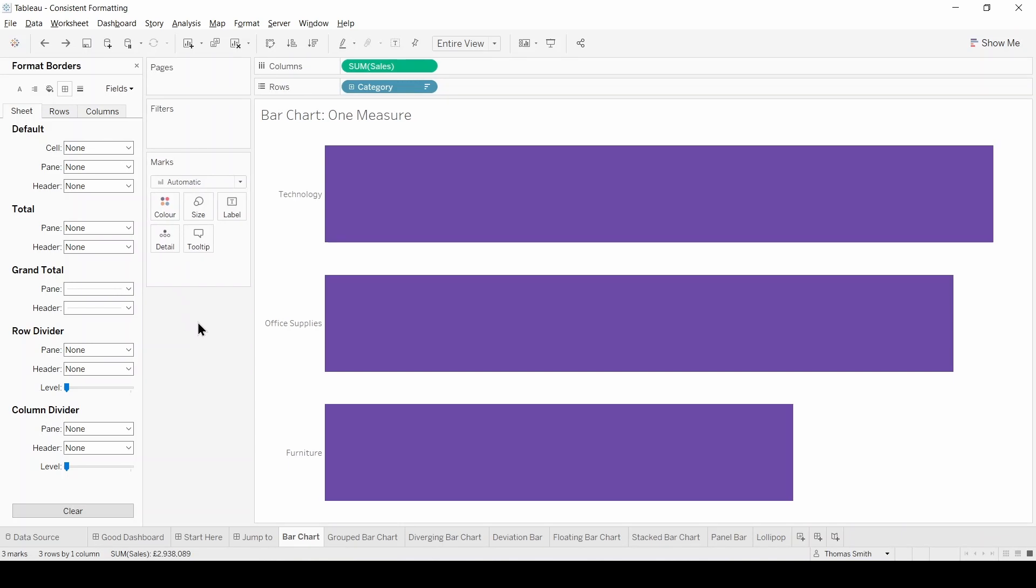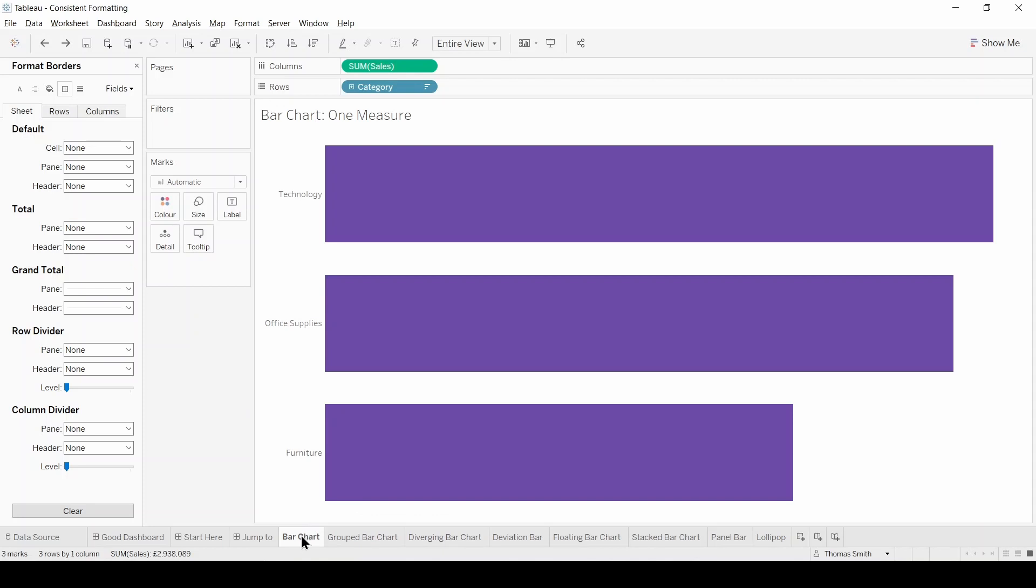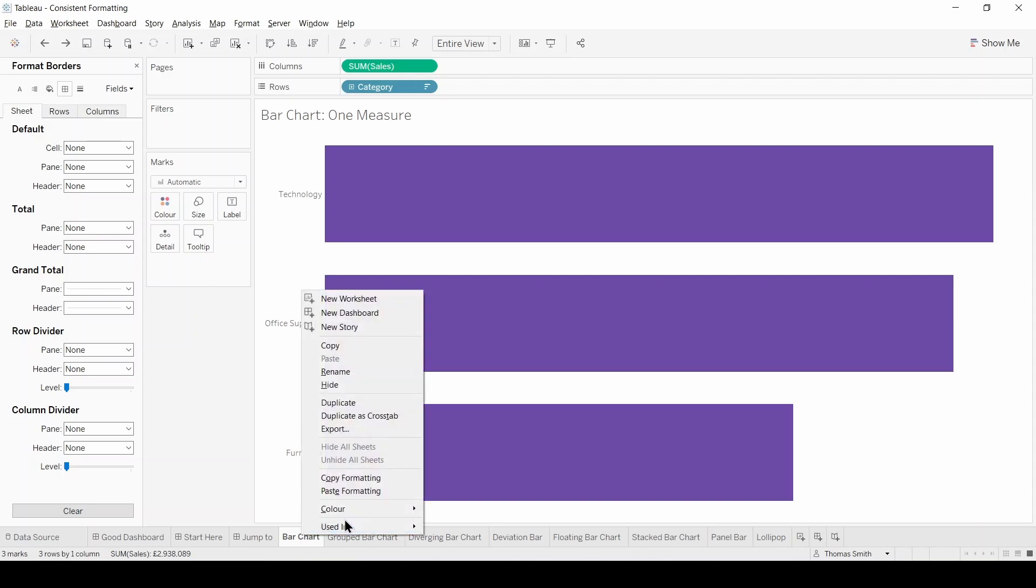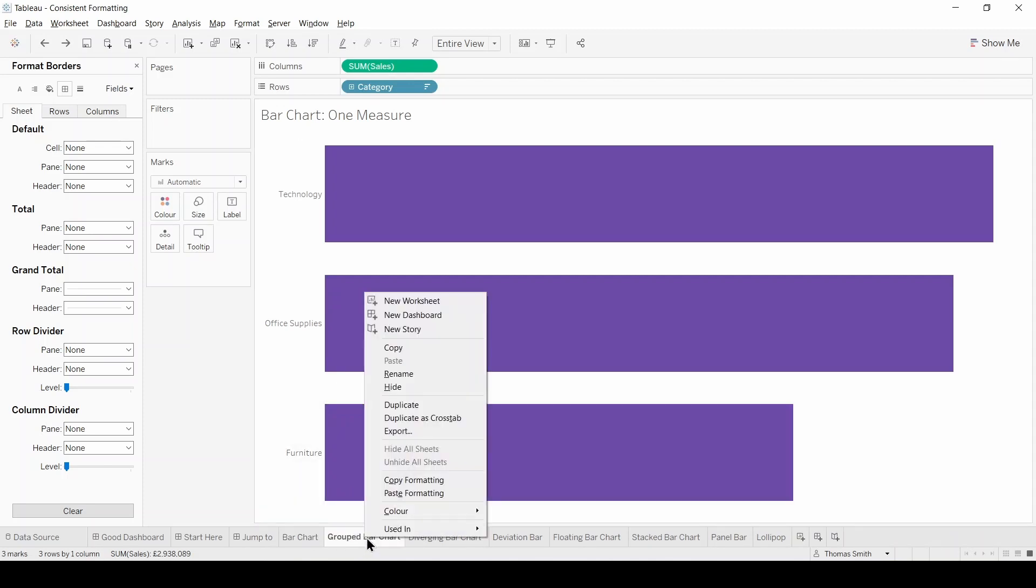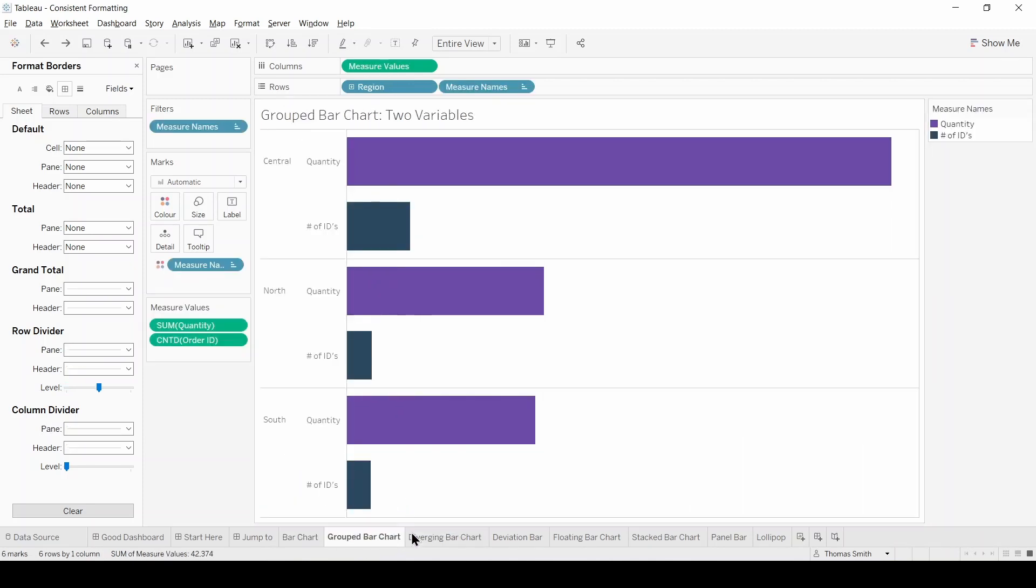Now here's the good bit. What I'm going to do is right click on my formatted sheet and select copy formatting. And next we're going to paste that formatting onto each of our remaining sheets.